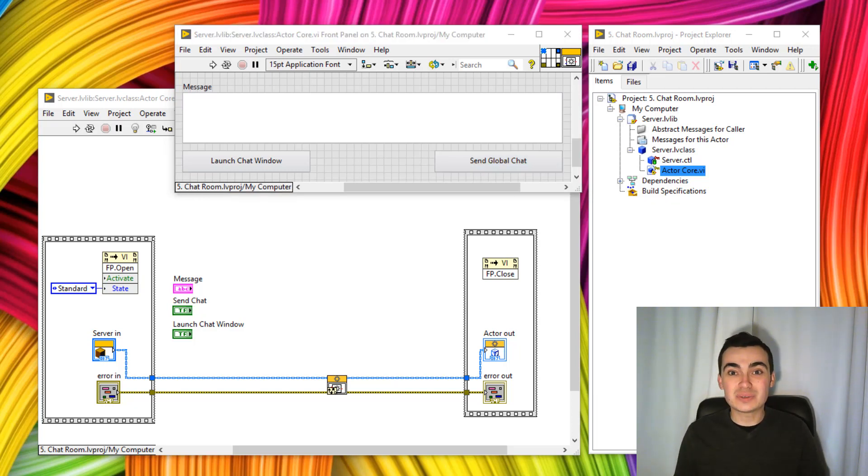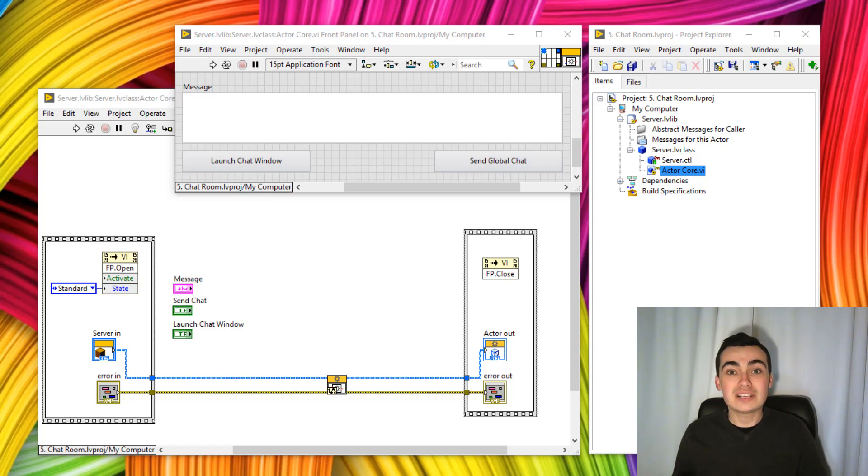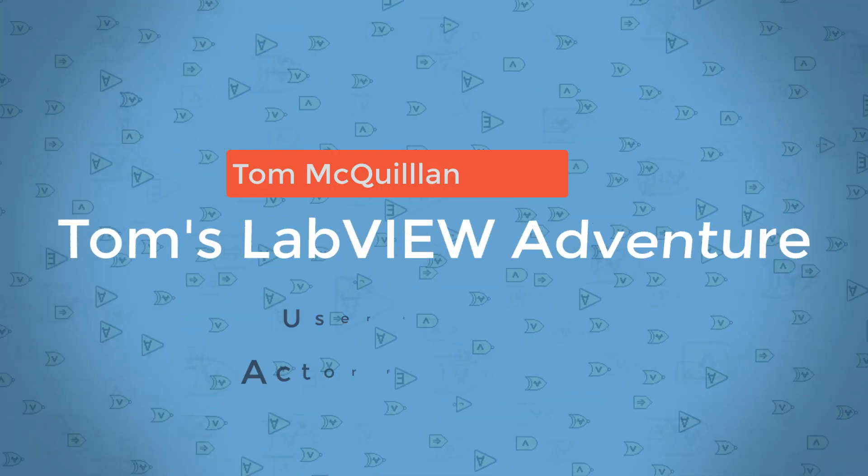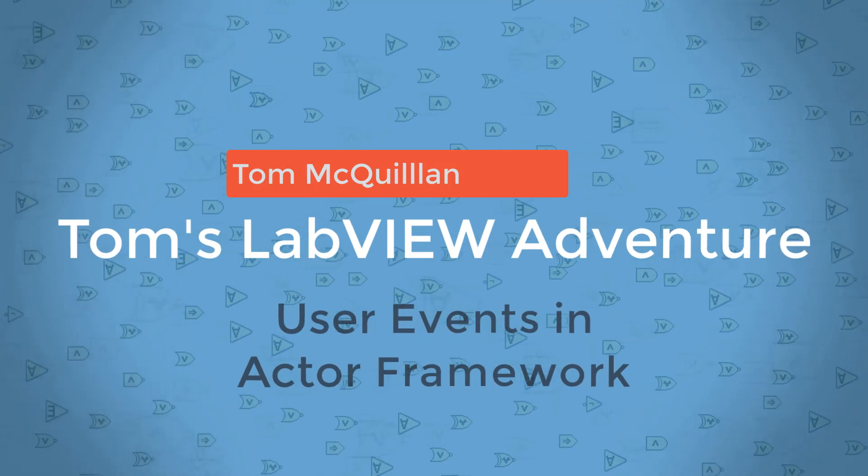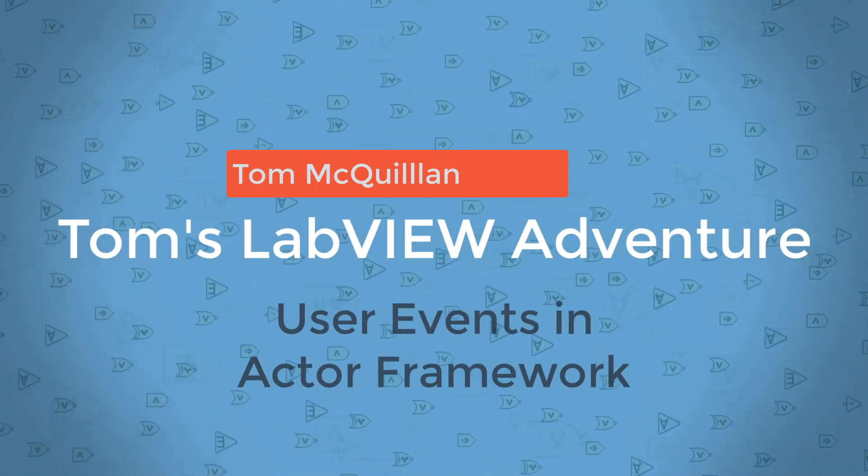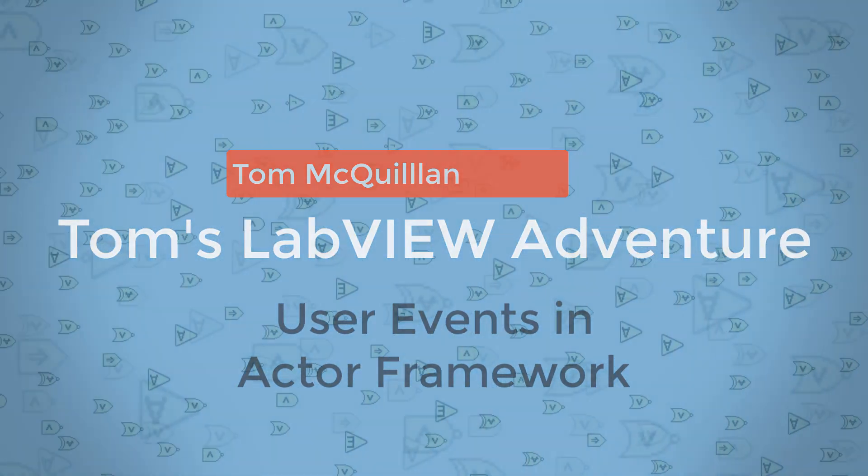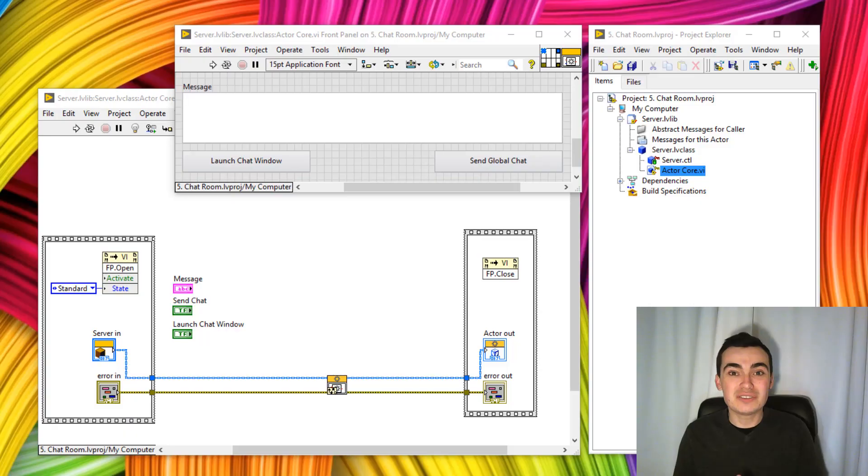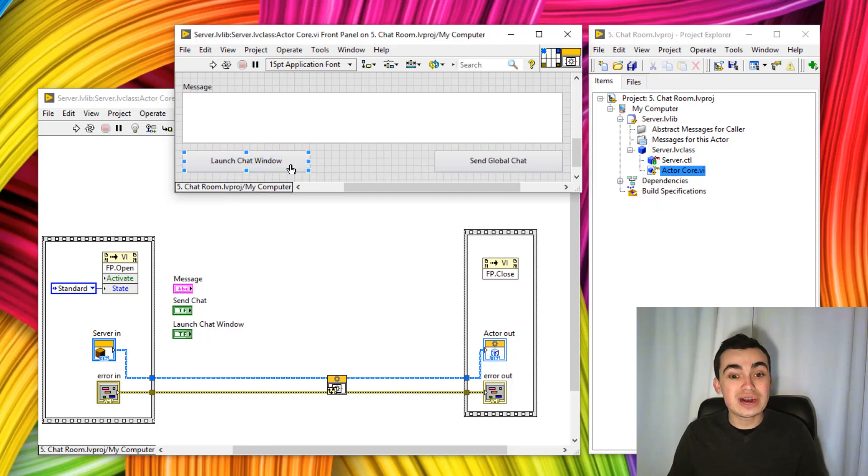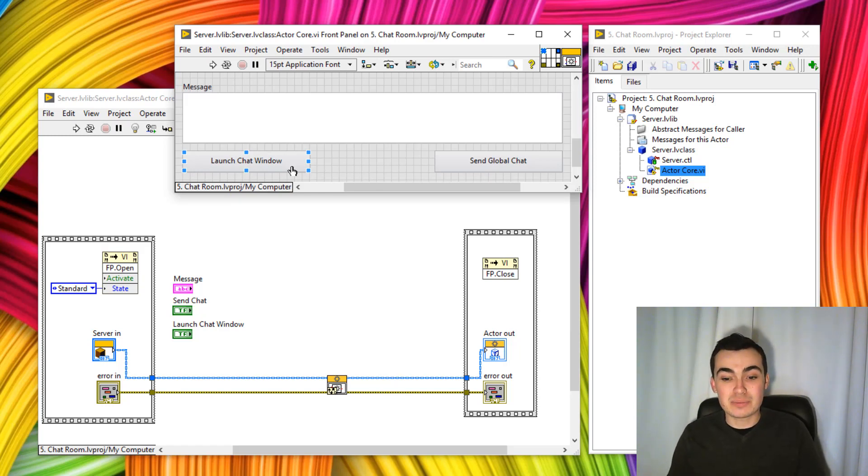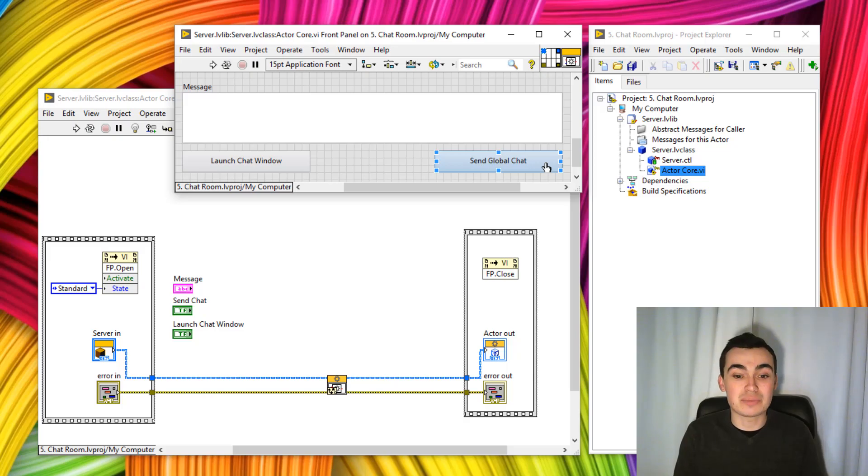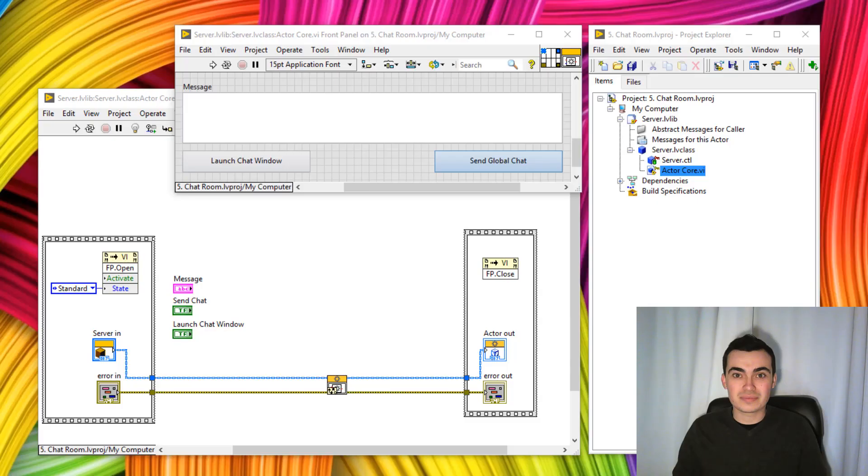To get us started with this project, let's work on the server actor. This actor has to respond to some user inputs. When they click launch chat window, something needs to happen. And when they click send global chat, another thing needs to happen.